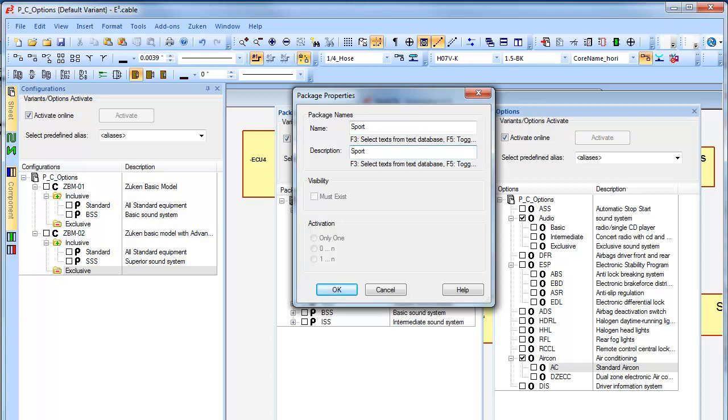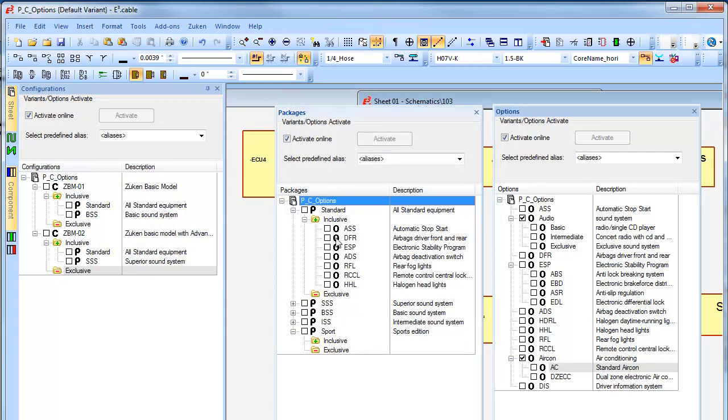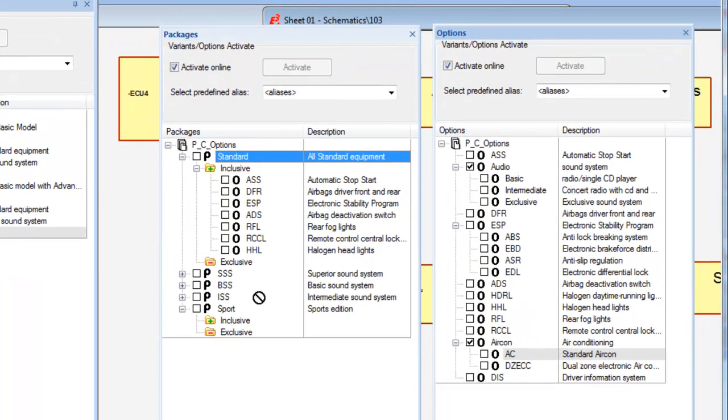Packages form bundles of options, such as a sports package. The package can contain other packages and individual options.